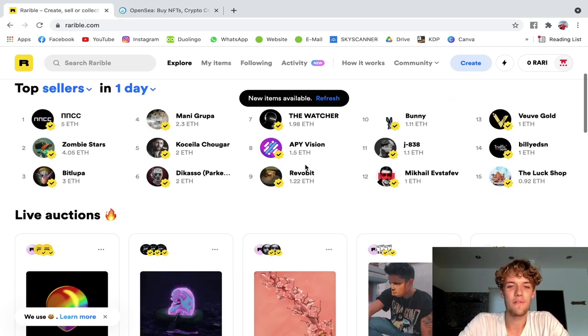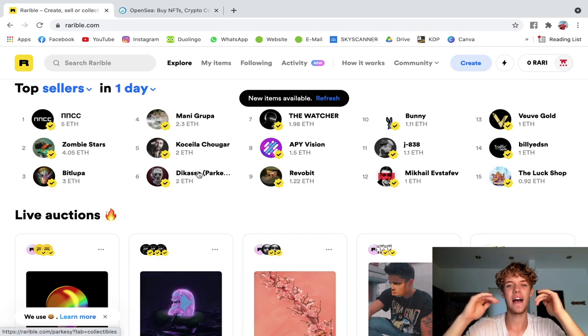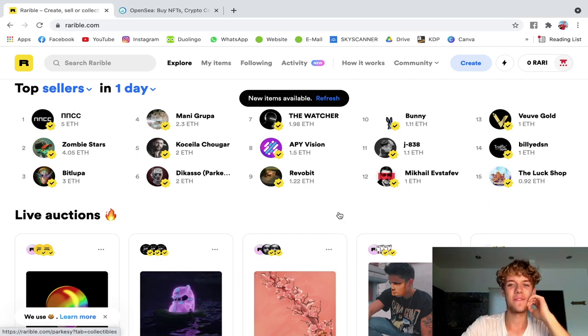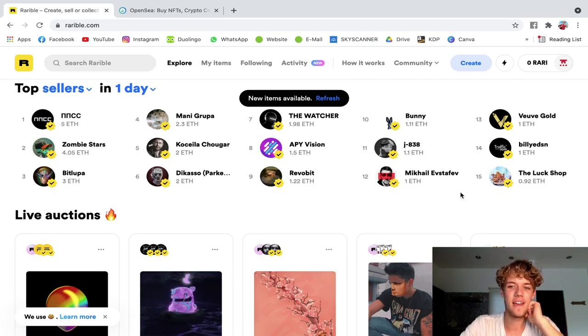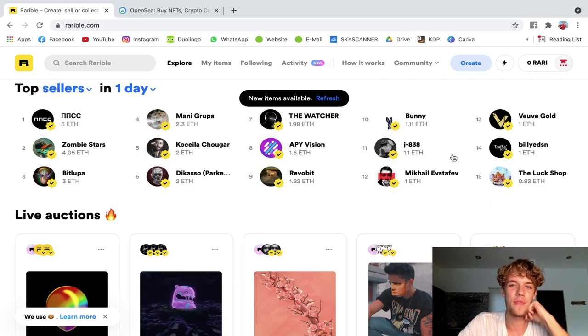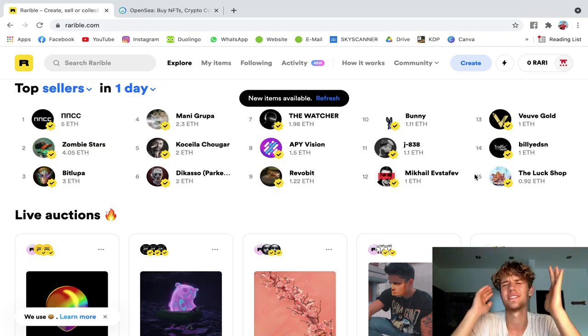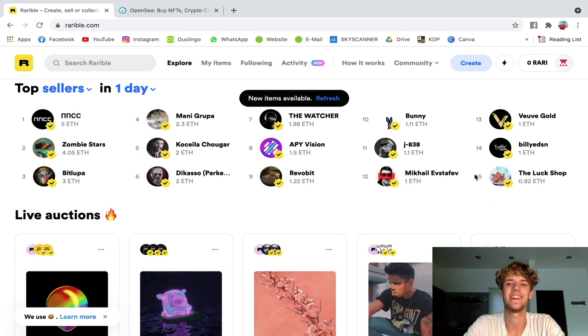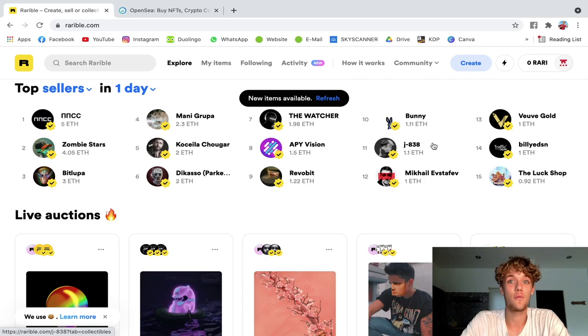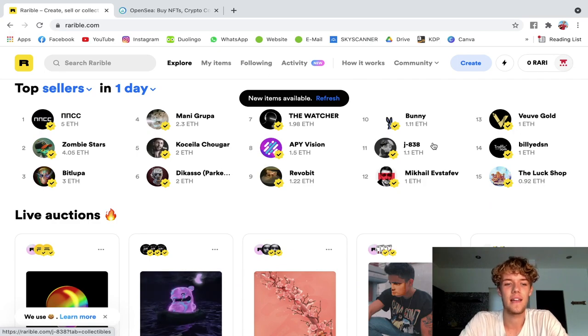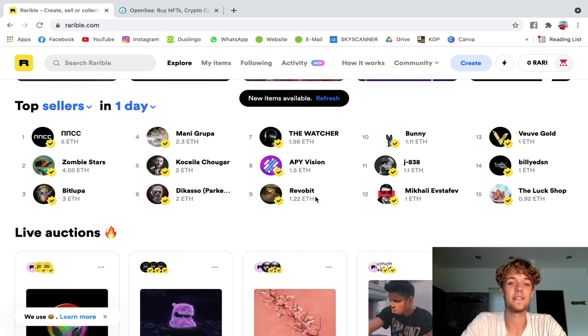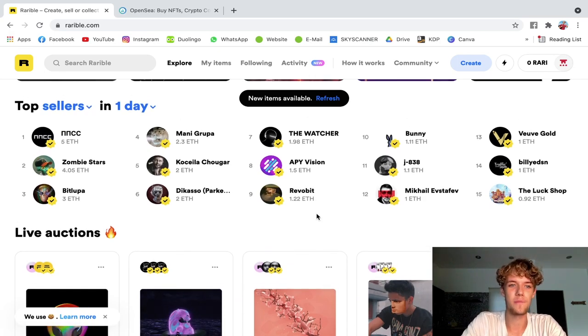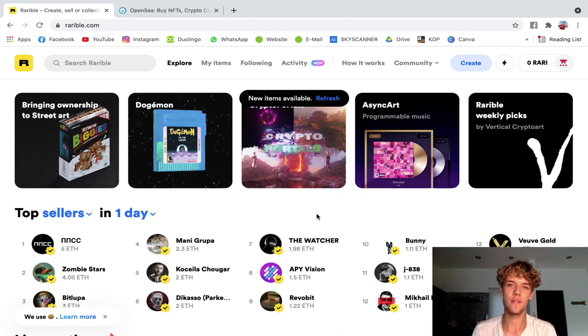And obviously we shouldn't expect these returns when we just start off selling NFTs, but I just wanted to share with you that there's so much potential upwards. And there are so many people that sell even over one Ethereum, which is three thousand dollars in a single day. This is crazy, just through digital artwork, and this is obviously just on Rarible.